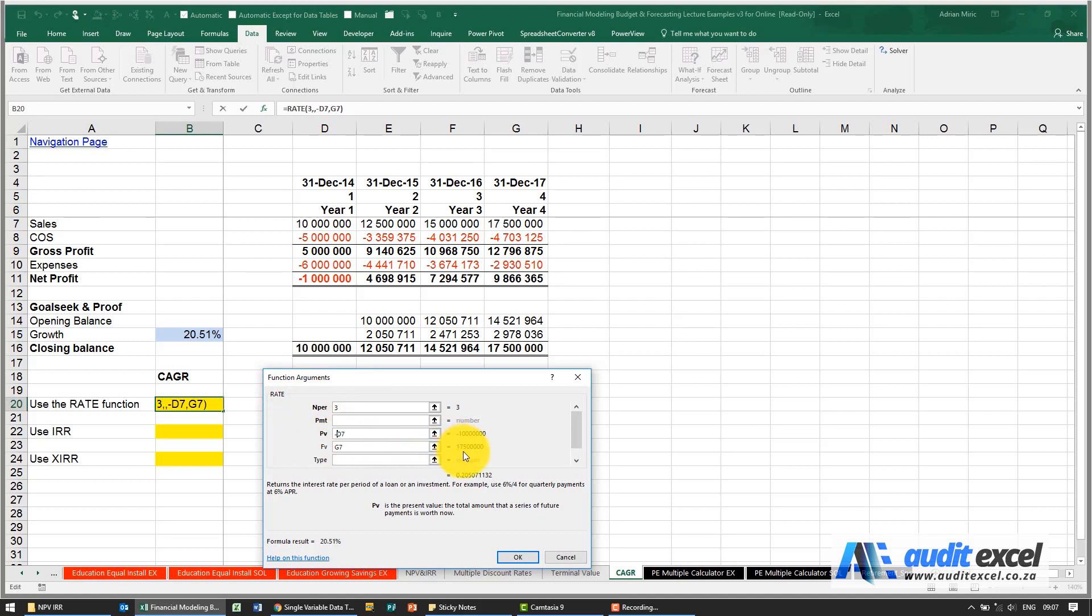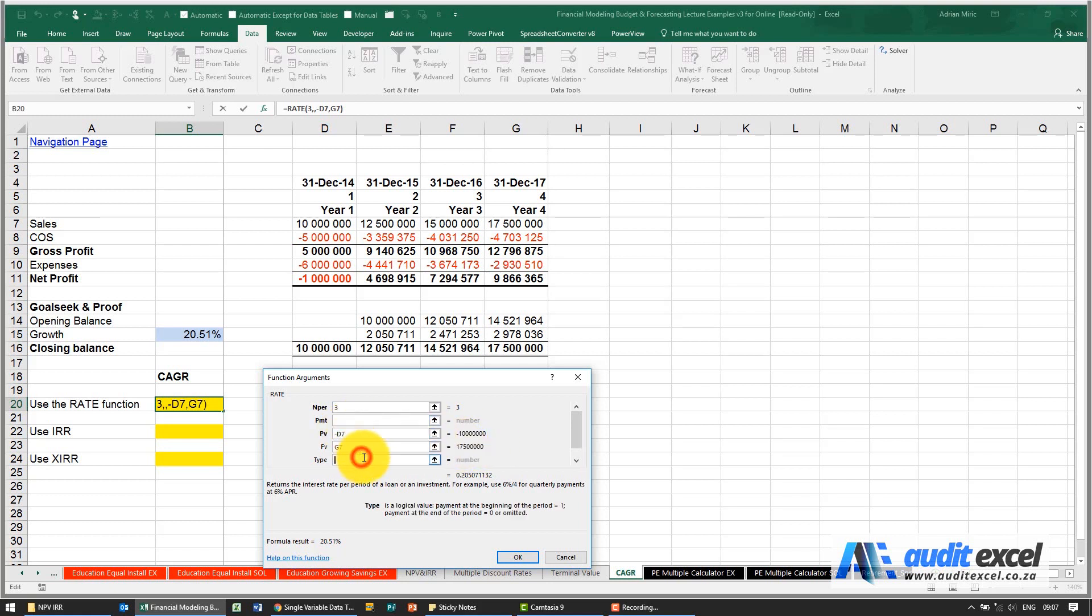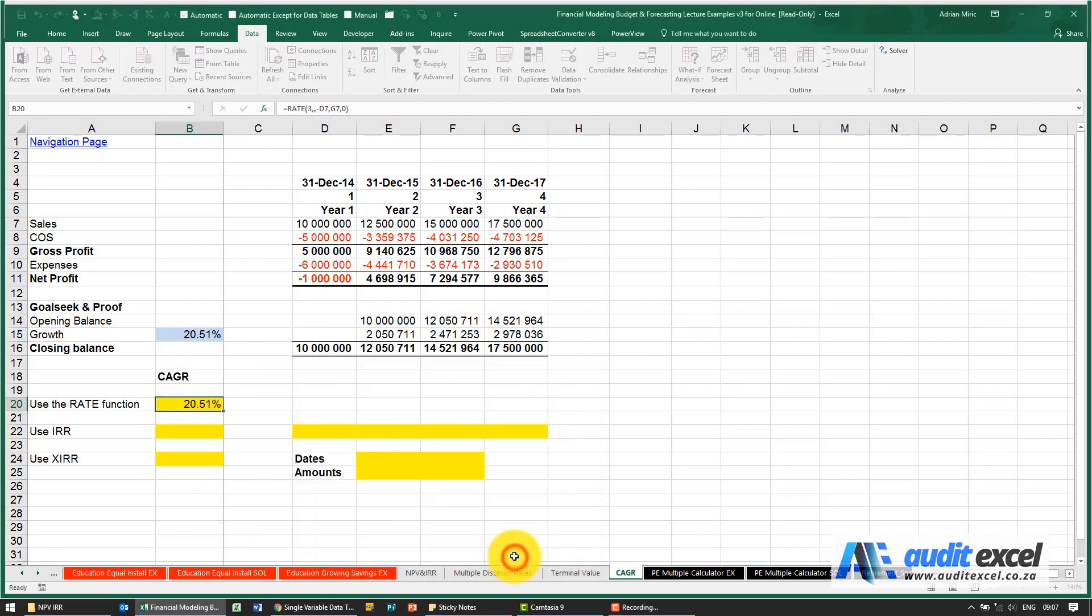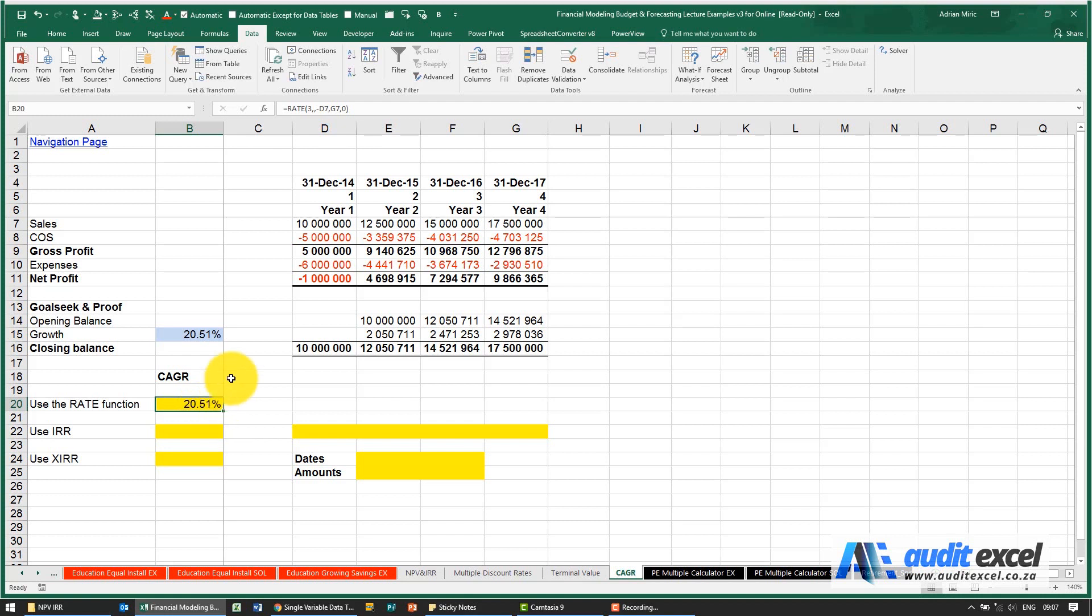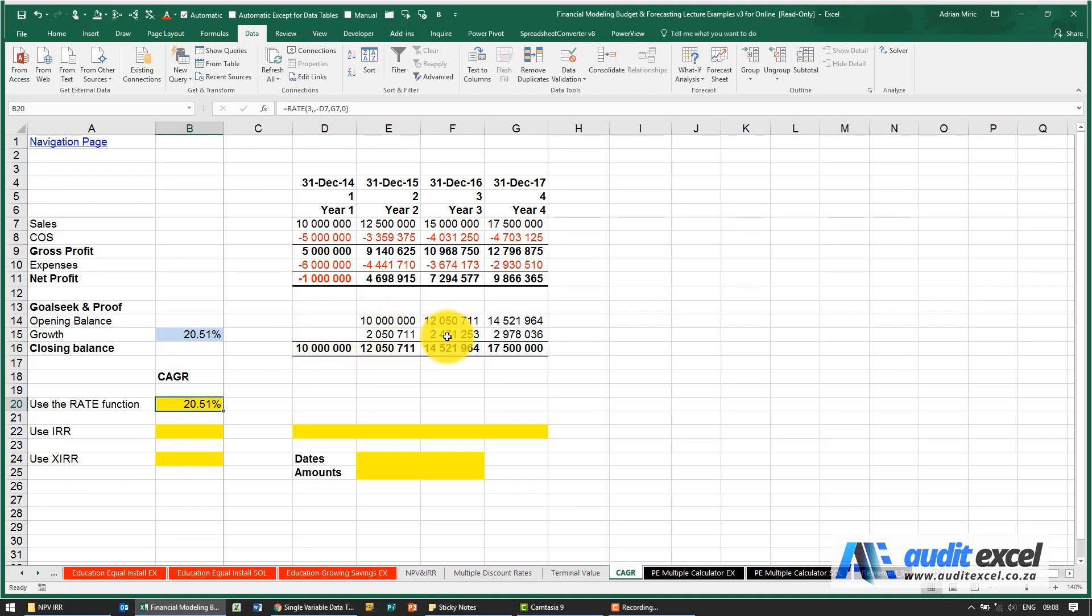So now what we're asking Excel is tell me how you could get from minus 10 million in three years to 17.5 million with no payments in between. Type we're going to just use, put a zero there. When I say OK you'll see it gives me 20.51%, and as we show here, this 20.51% would then take a number like 10 million and by growing it each year and compounding it get us to the 17.5 million.